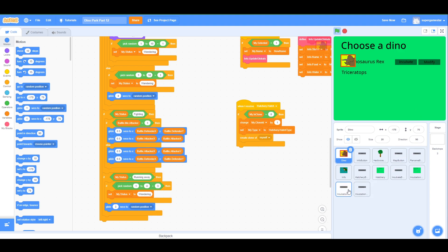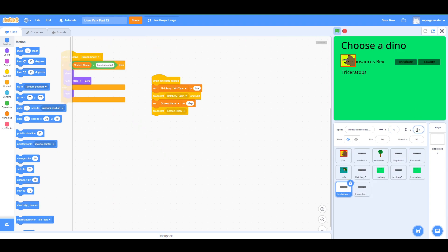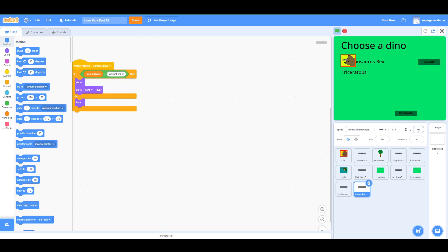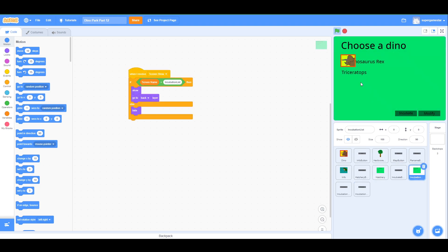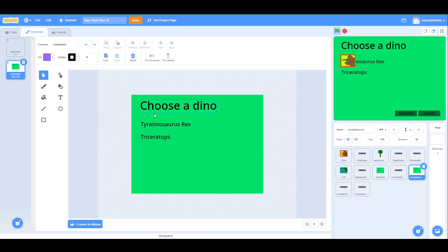We're going to move these buttons down to line up where the other ones were — around minus 150. That looks about right. Then the modify button, same thing, minus 150. Above it, this area is going to be the info about the selected dinosaur. We're not going to worry about that yet, but that's the plan. That means we can get rid of this text because we're not going to show a list of names here.